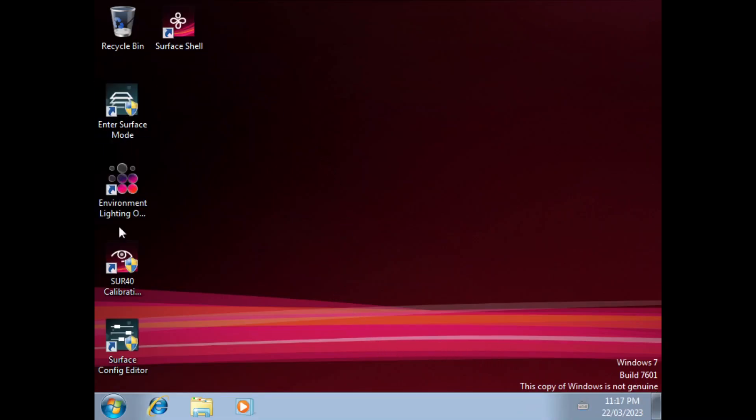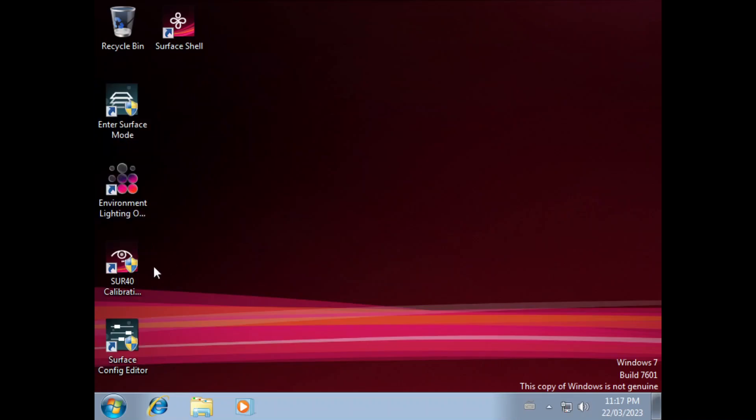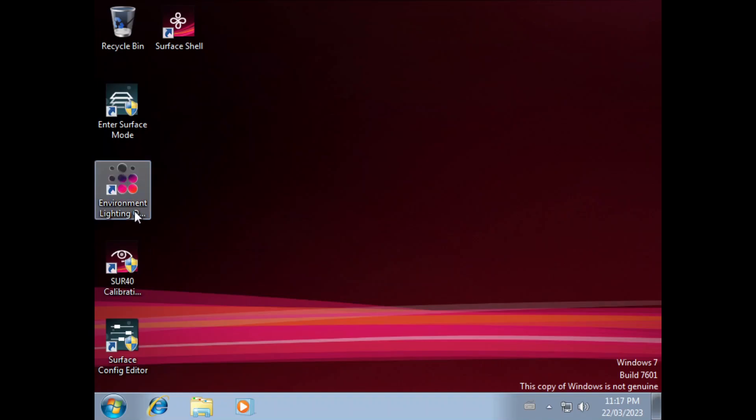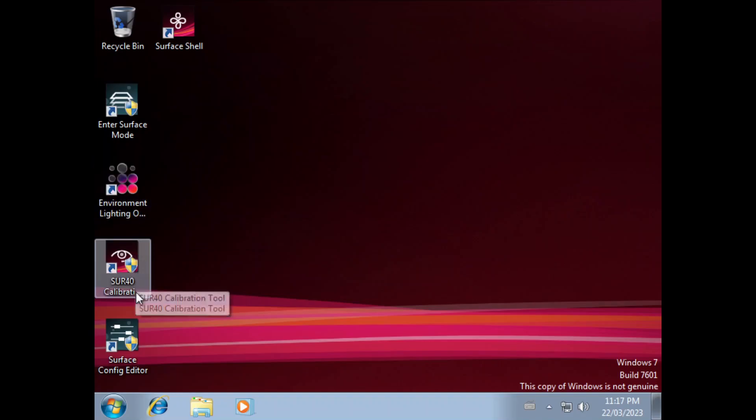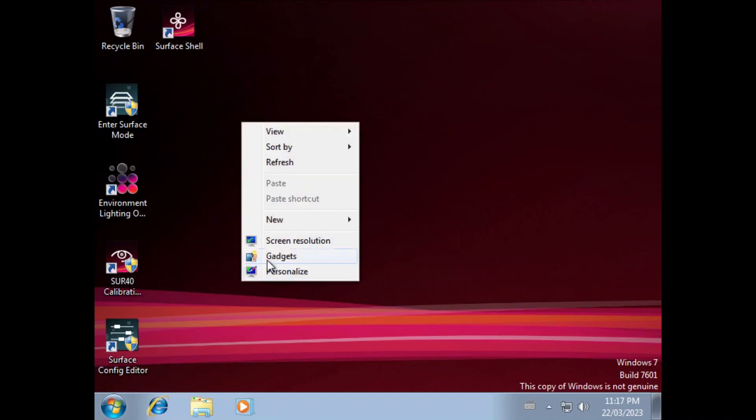Here we can see five new desktop icons. Surface shell, enter surface mode, environment lighting optimizer, SUR40 calibration tool, and the surface config editor. The calibration and the environment lighting tools for the actual hardware. This isn't going to work on this virtual machine that I know of. I'm not quite sure what the config editor does.